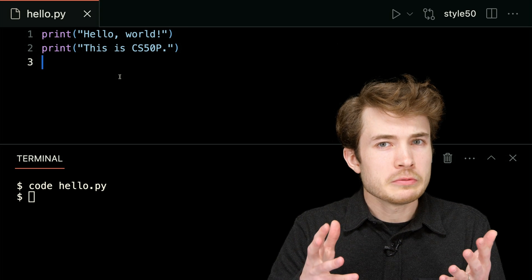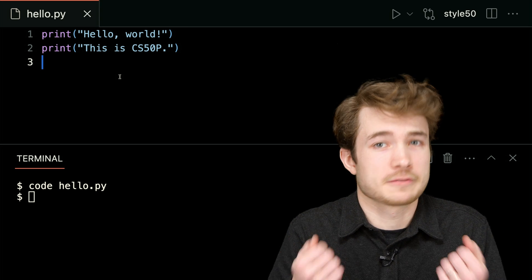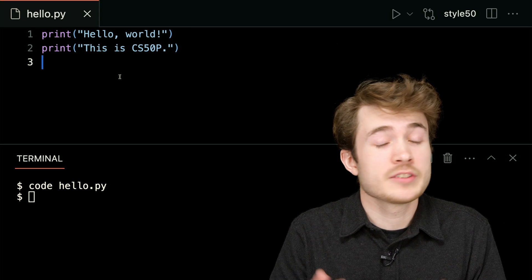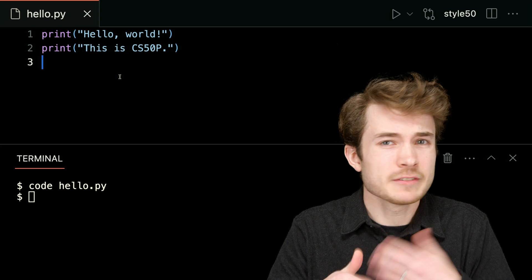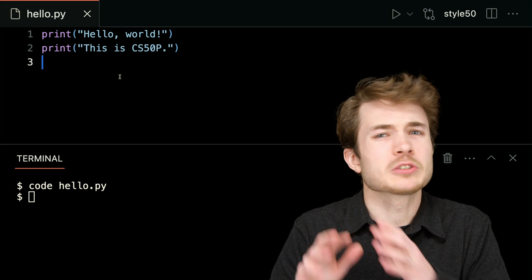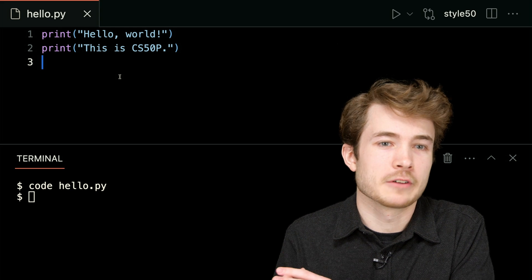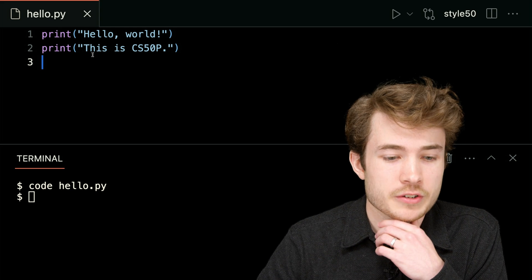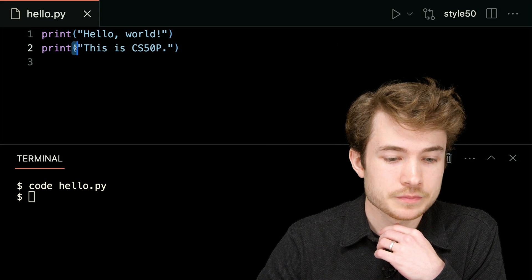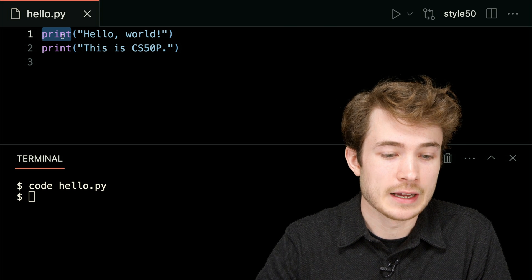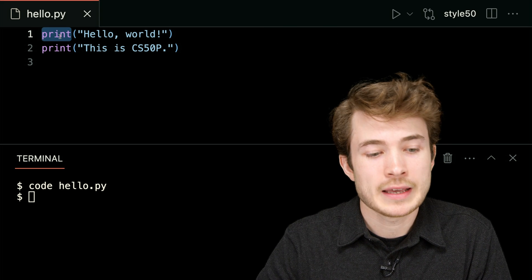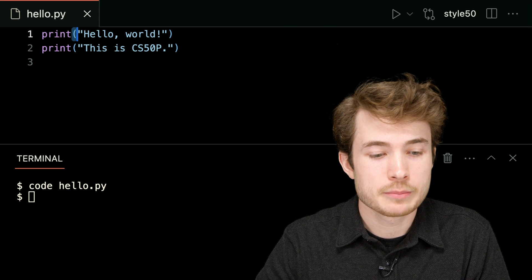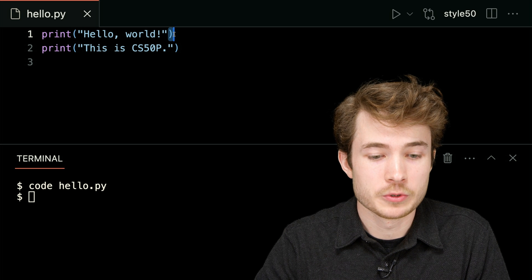Now, if you're new, you have to be asking, how do I know that these are functions? Well, it just so happens that functions have these identifiers you can use to determine when you're actually looking at a function. Now, one of these identifiers are these parentheses here. Notice how I called the name of the function, print, and I followed it with parentheses, open and closed here.